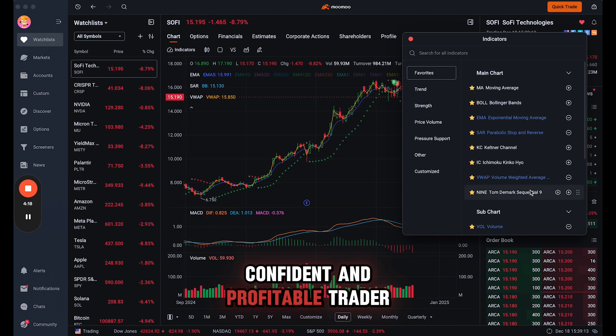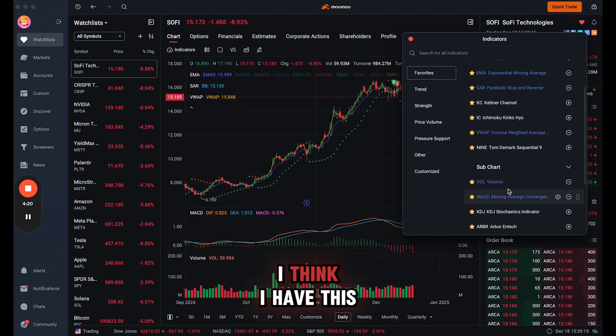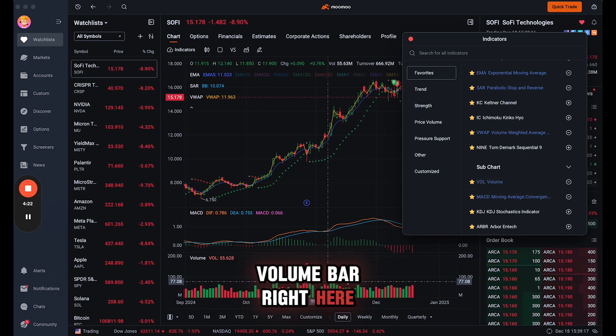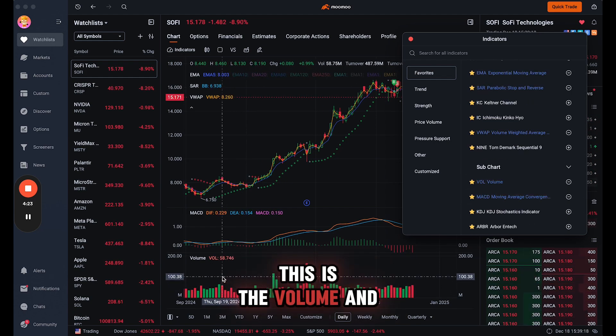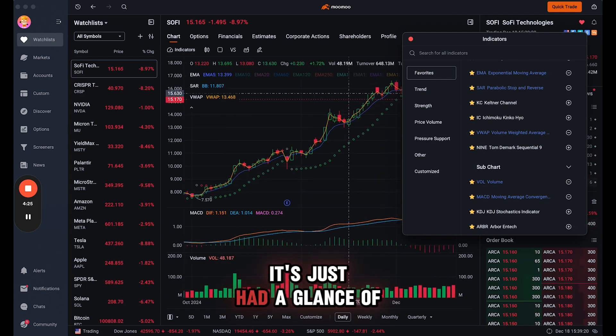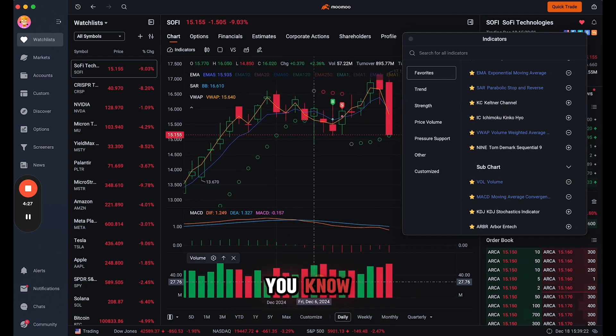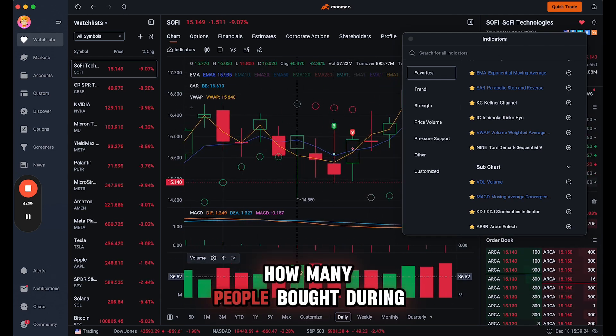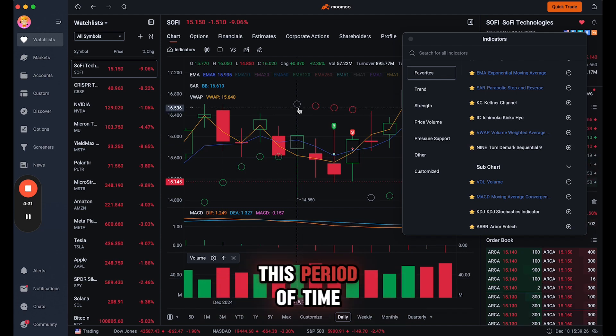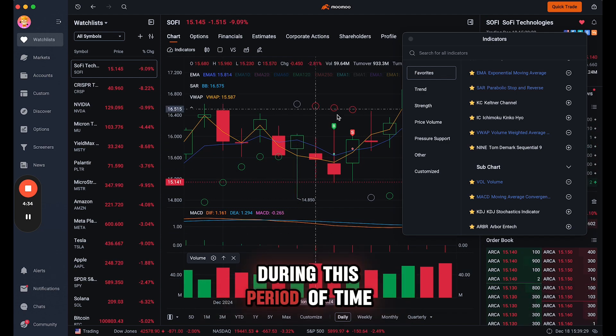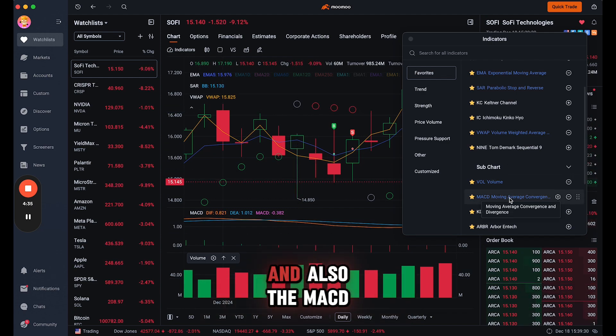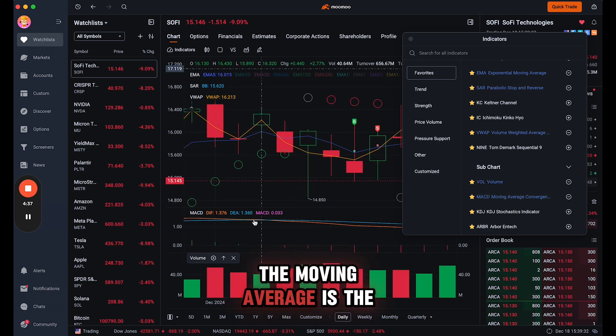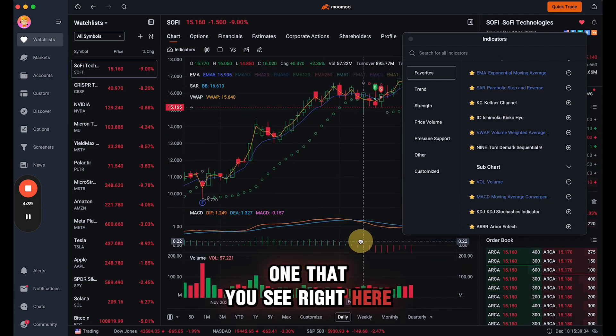And then also I think I have this volume bar right here. This is the volume and it's just at a glance of how many people bought during this period of time and how many people sold during this period of time.